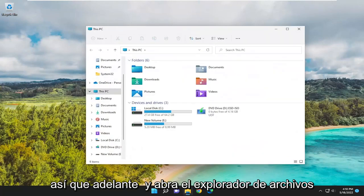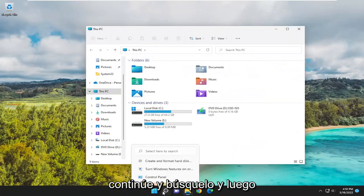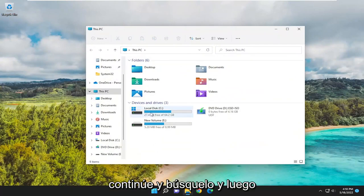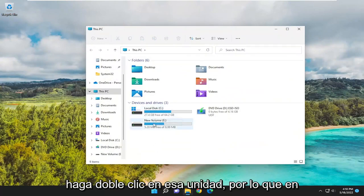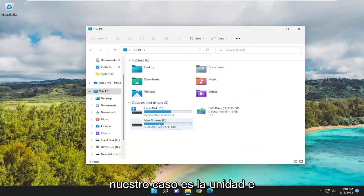Go ahead and open up File Explorer. Either select the taskbar icon or search for it. Then you want to double-click on that drive. So in our case, it's the E drive.